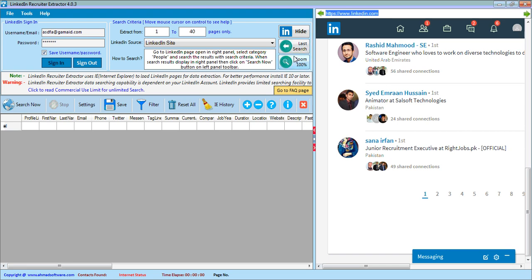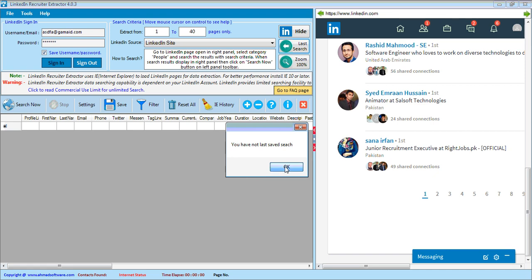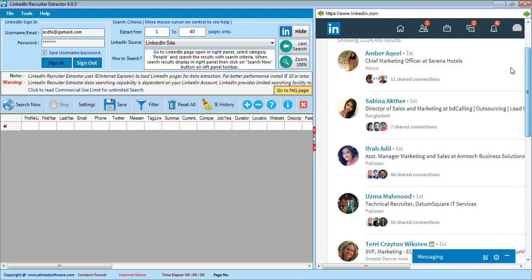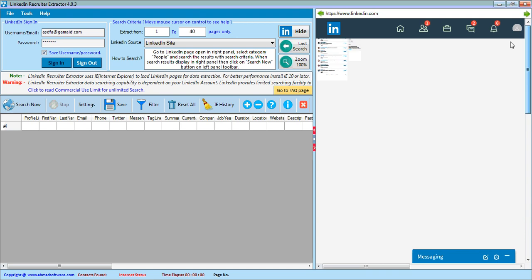You can load your last search using the Last Search button. For example, I loaded my last search for 'marketing'. The Search Now button is clicked when your search results on LinkedIn are displayed. The Stop button enables when the Search Now button is clicked.